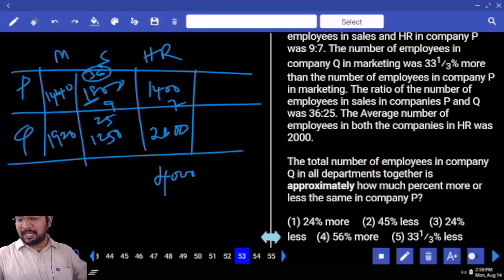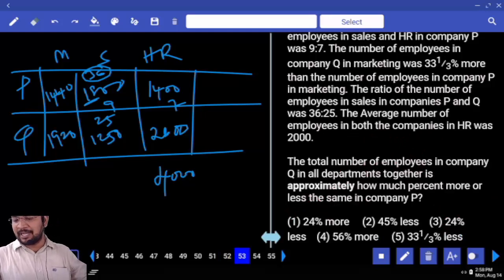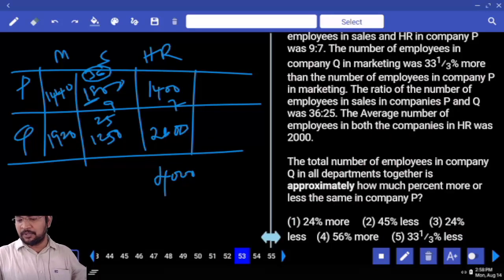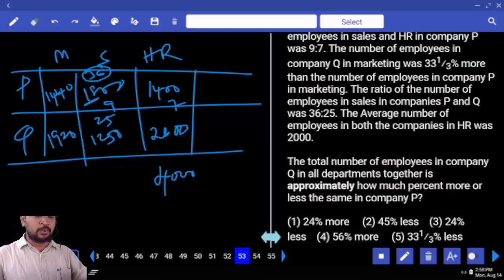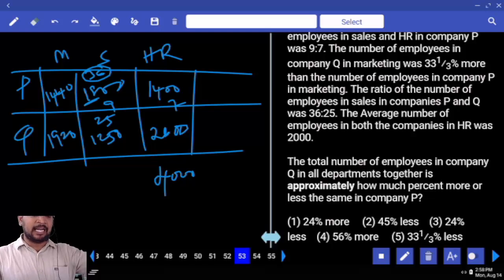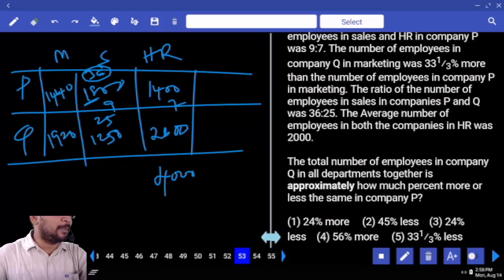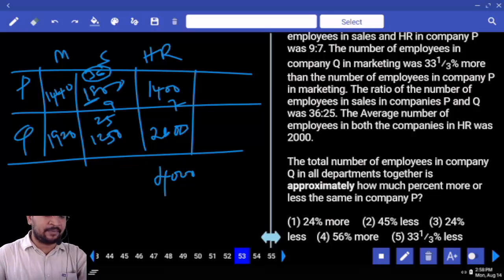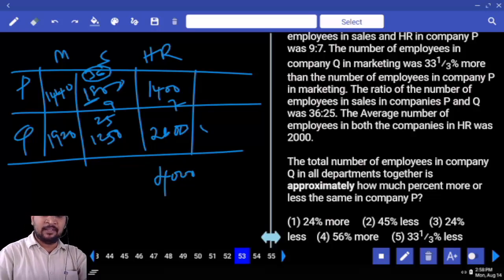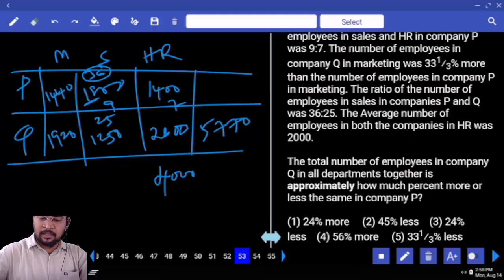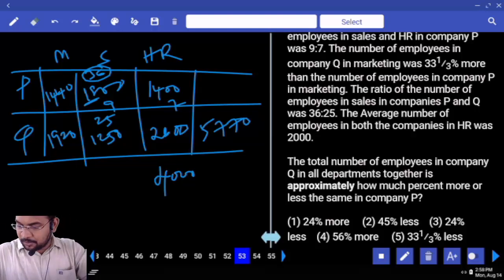The total number of employees in company Q in all departments together. Q in all departments together is: 1900, 1200. 1 plus 26 equals 5770. How much more or less than company P same departments?